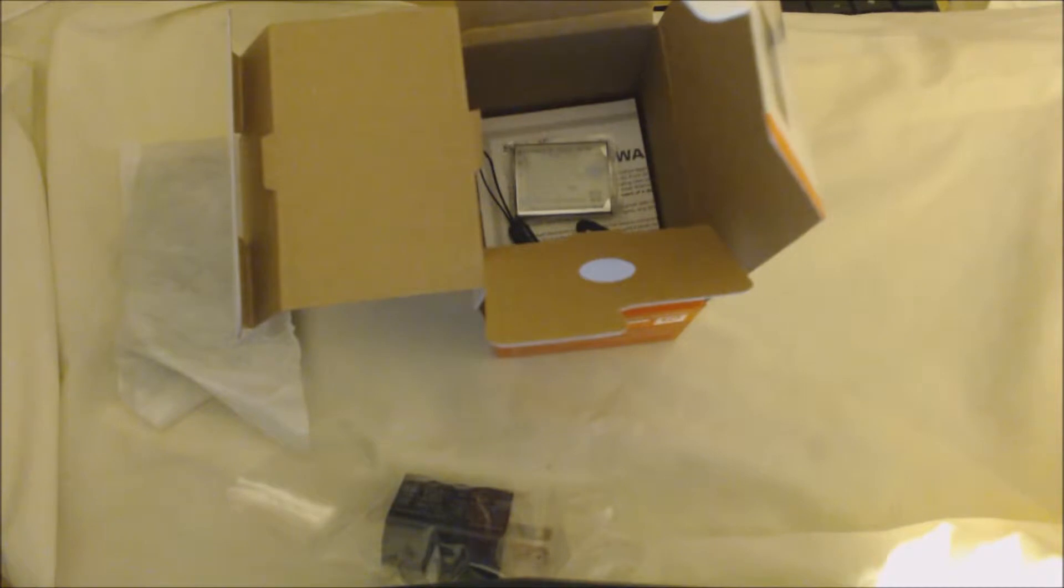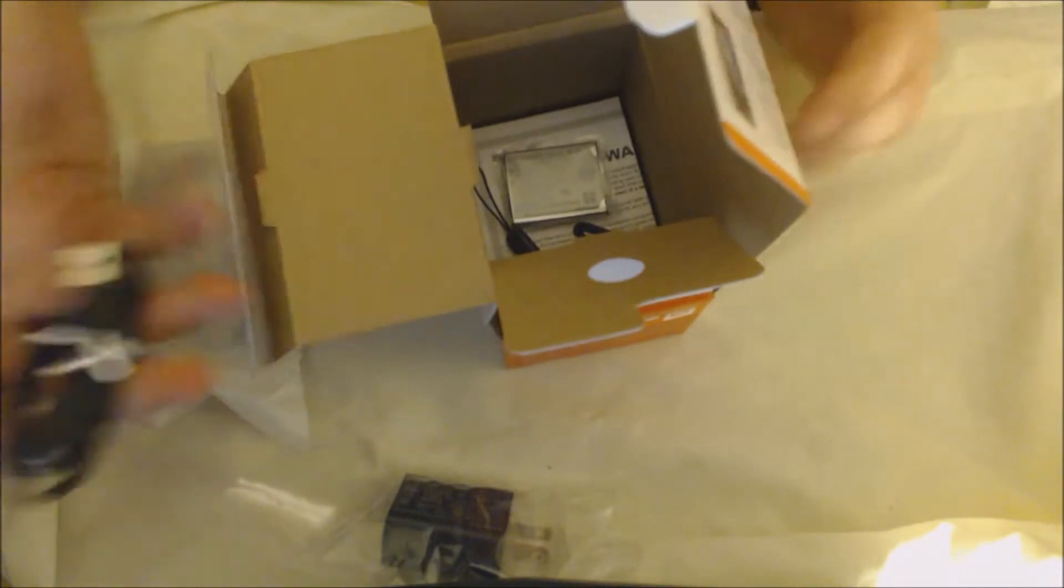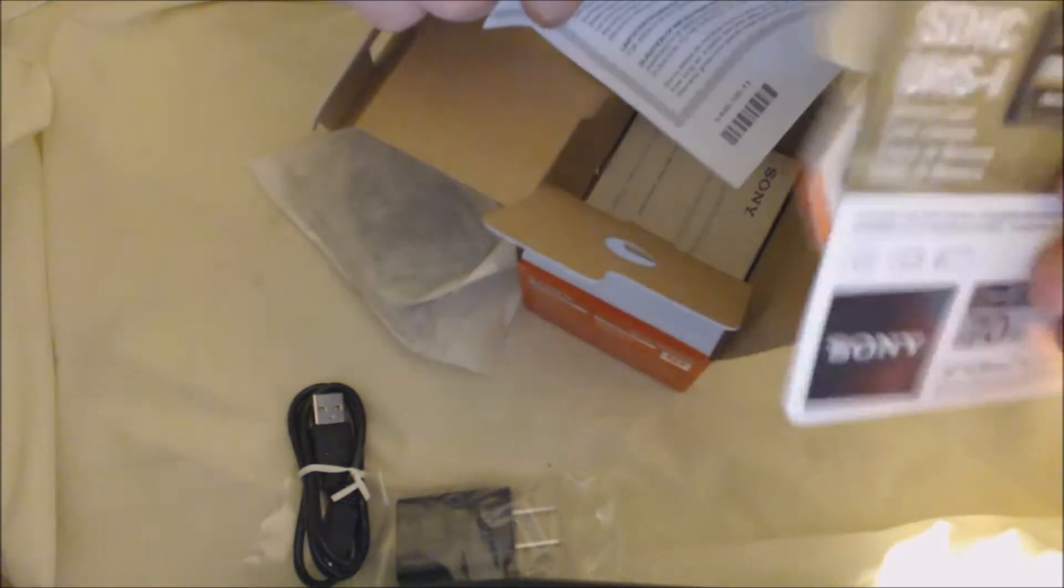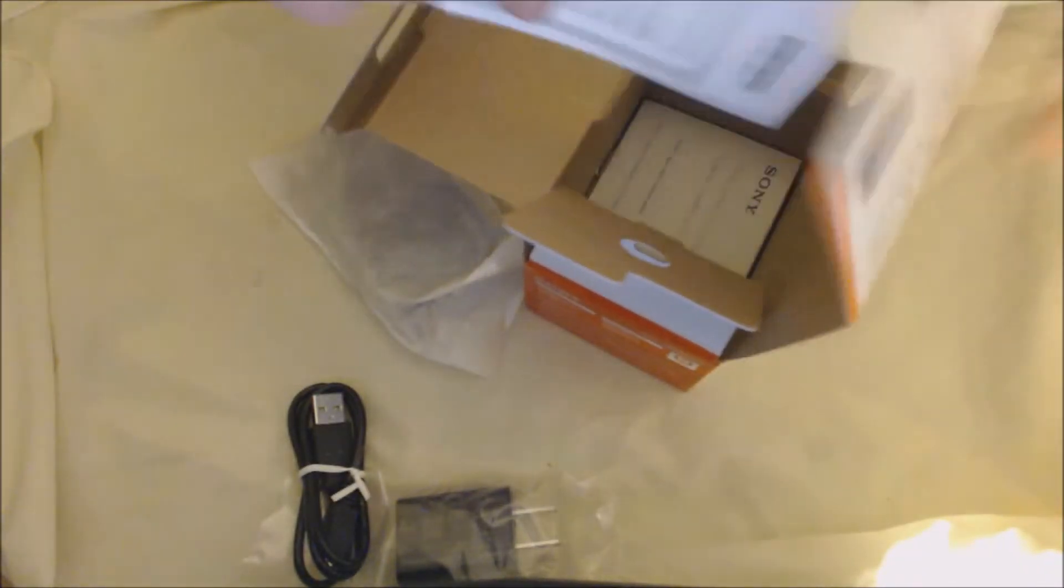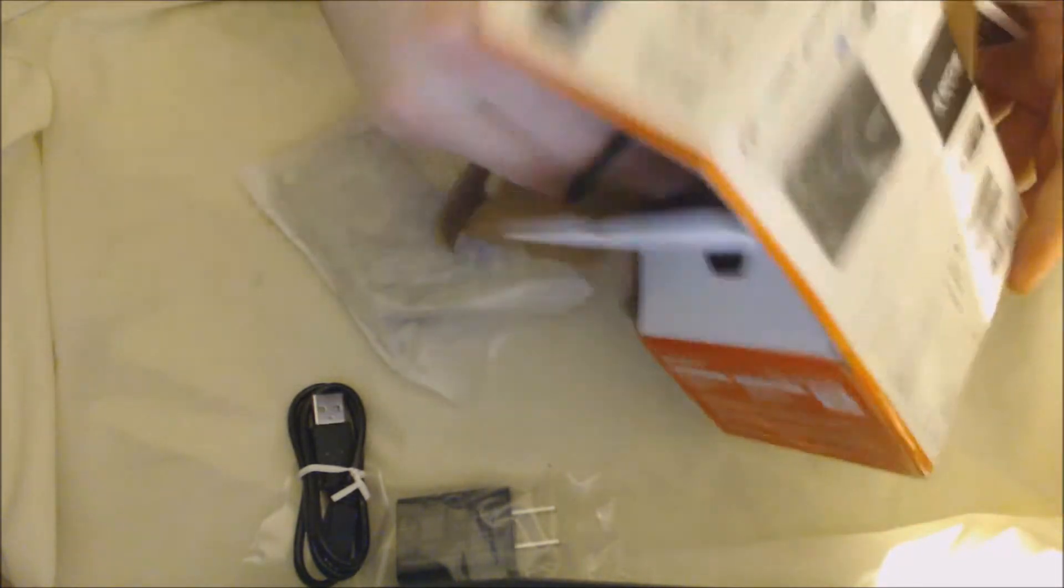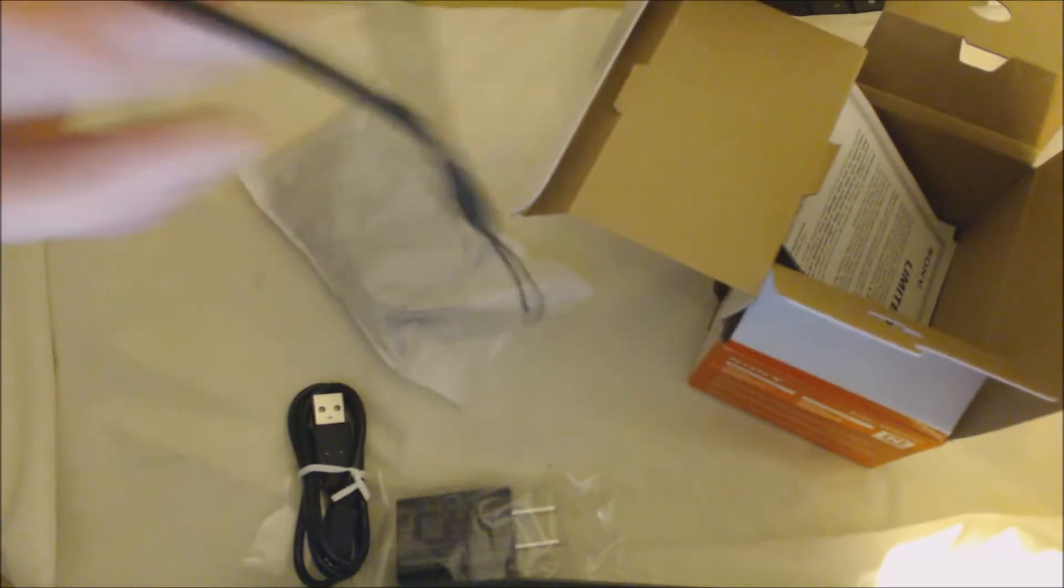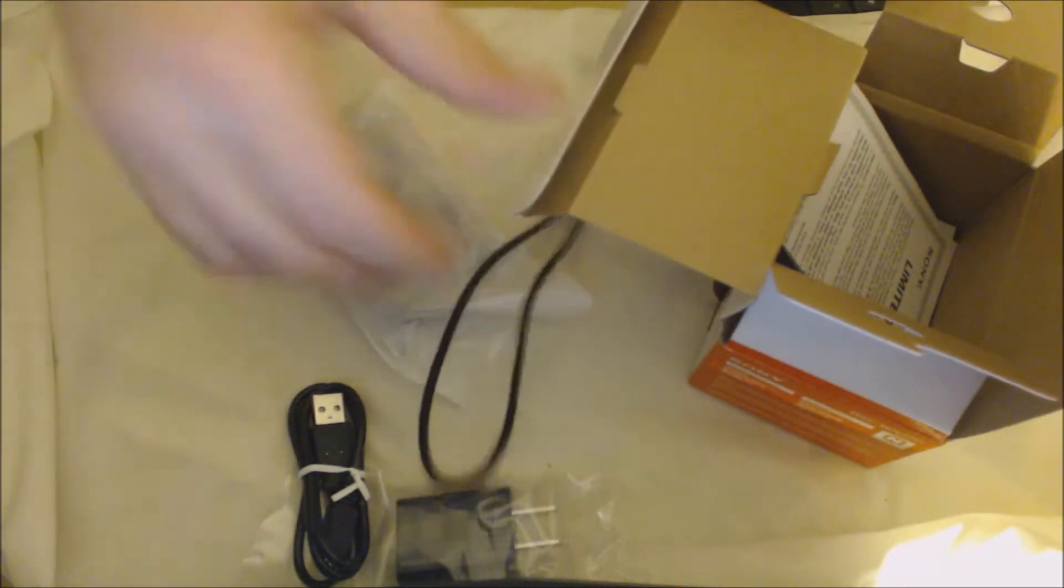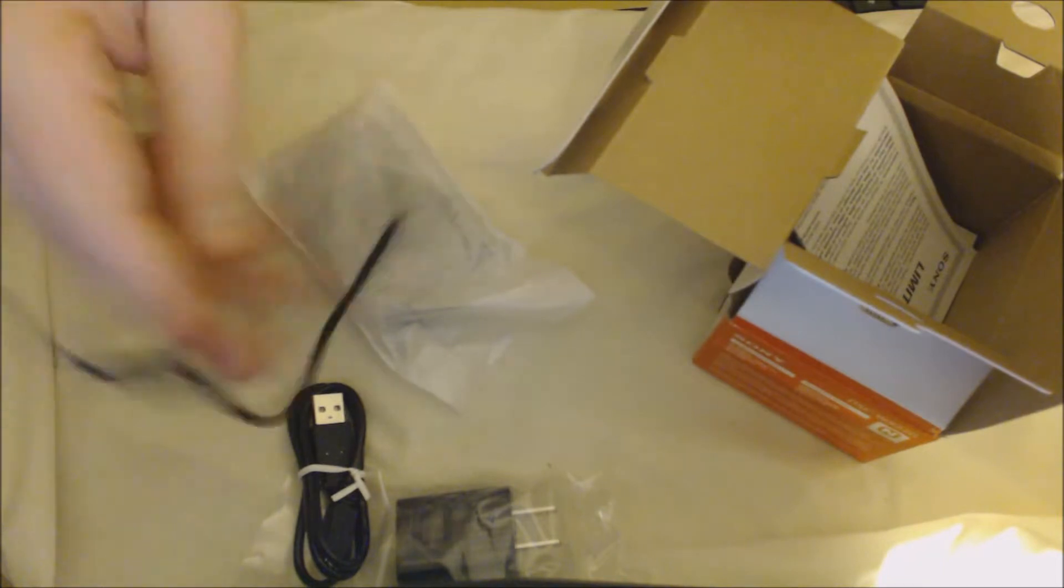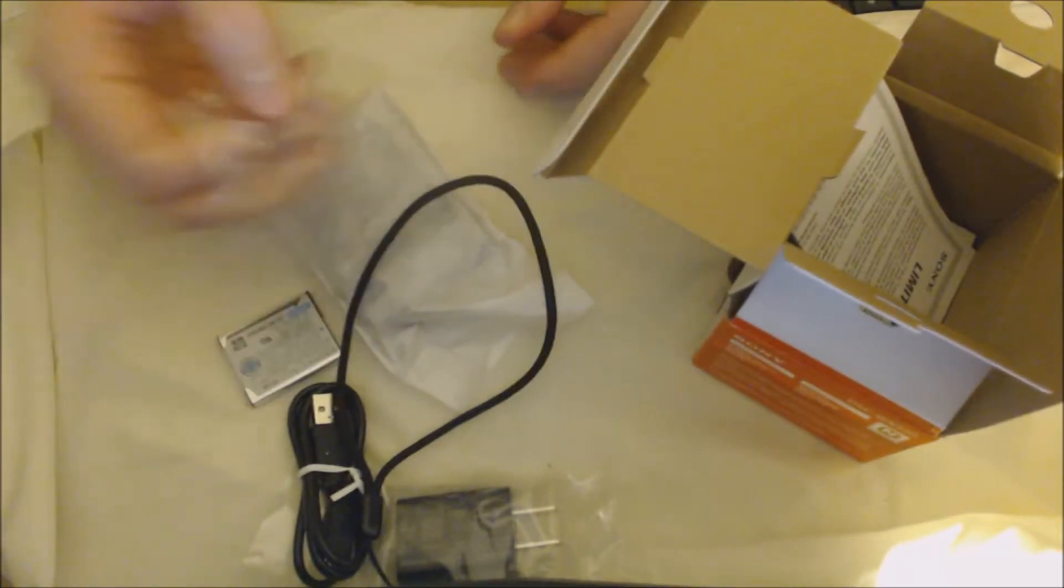And it is mini USB, so that is good. Some of them might come with one of these SD cards, this one didn't, so you want to check that as well. It comes with the thing to go around your wrist, the rope.